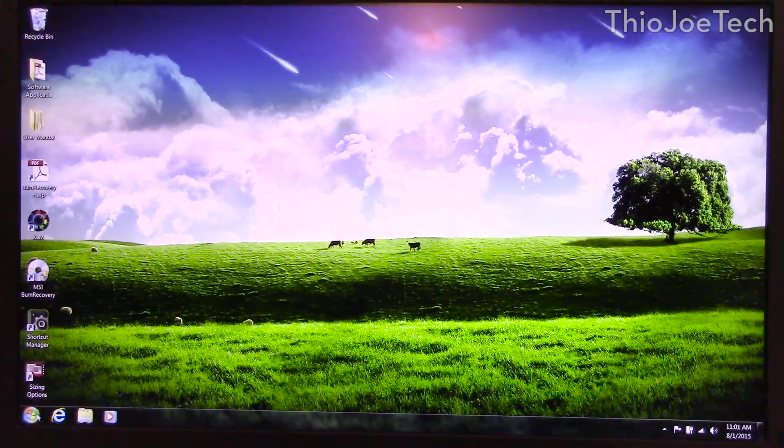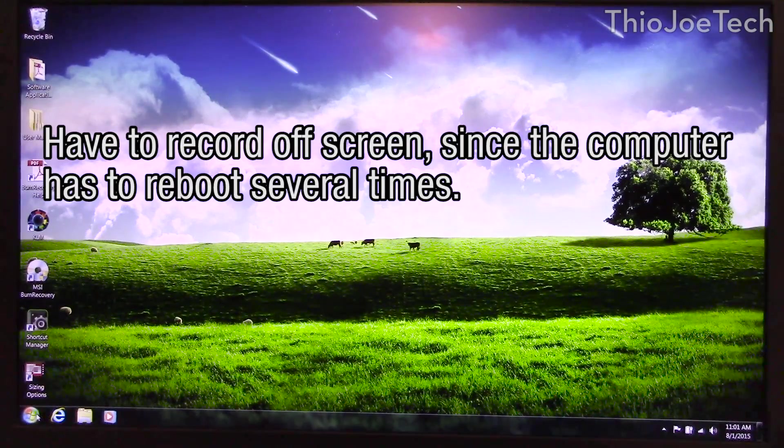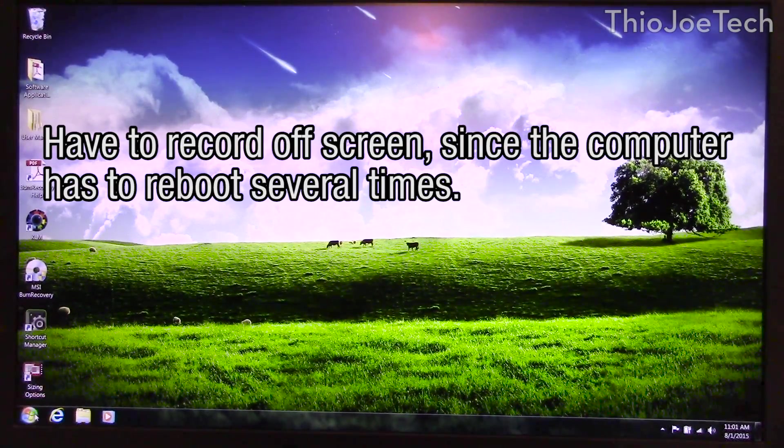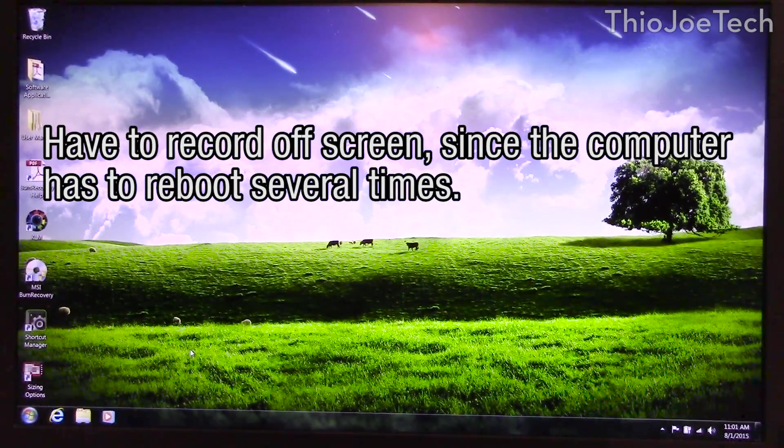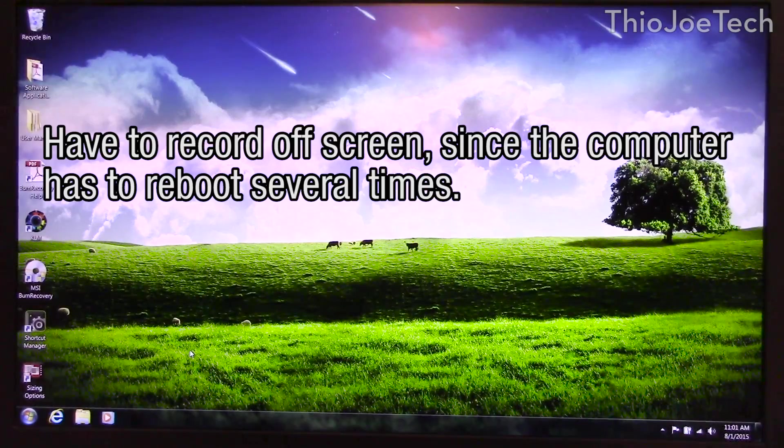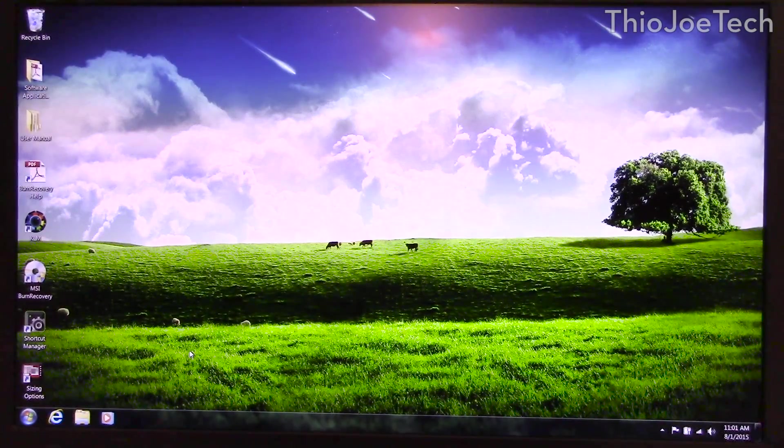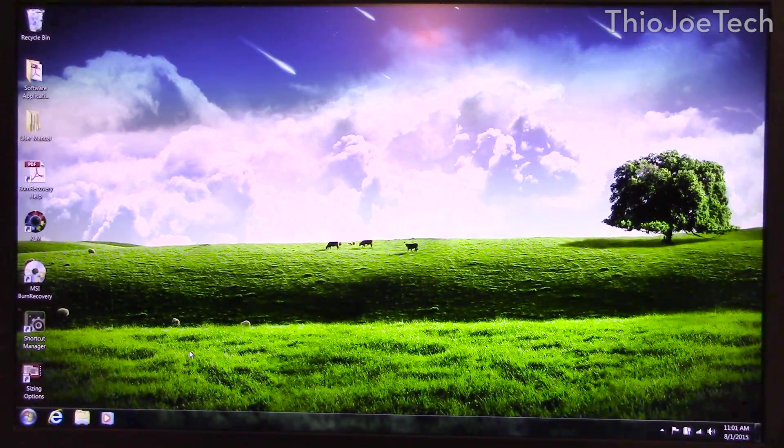Hey guys, this is Theo Joe Tech. In this video I'm going to show you how to do a clean install when you do your free upgrade from either Windows 7 or Windows 8 to Windows 10.